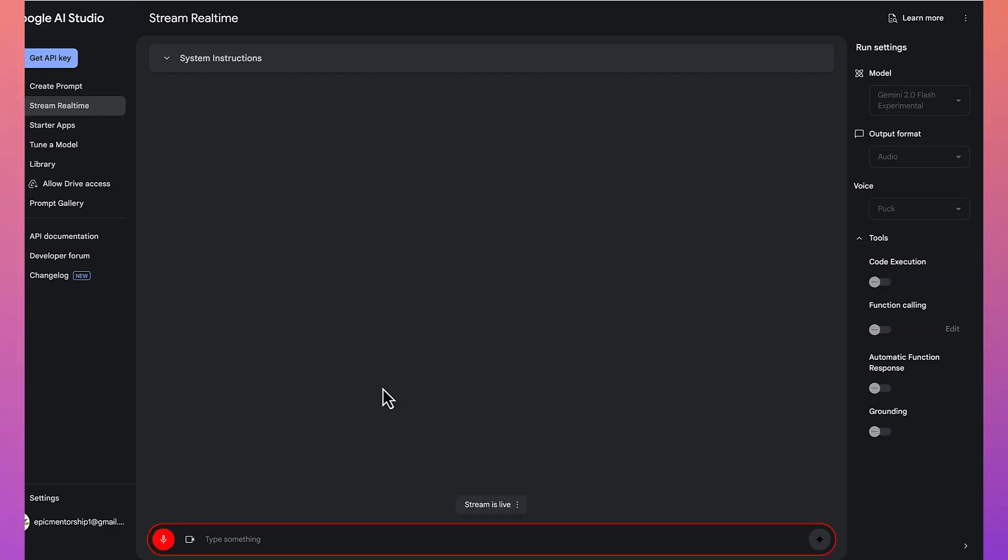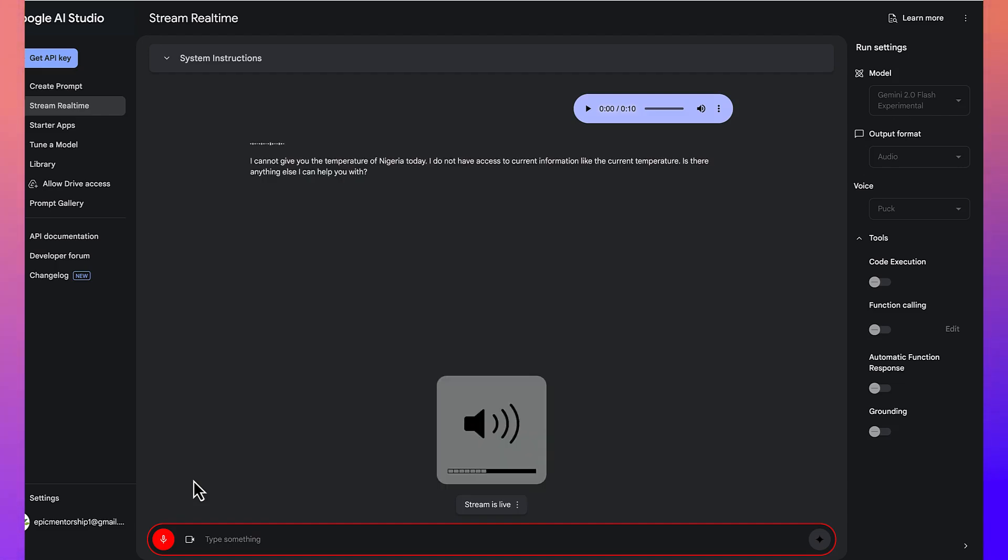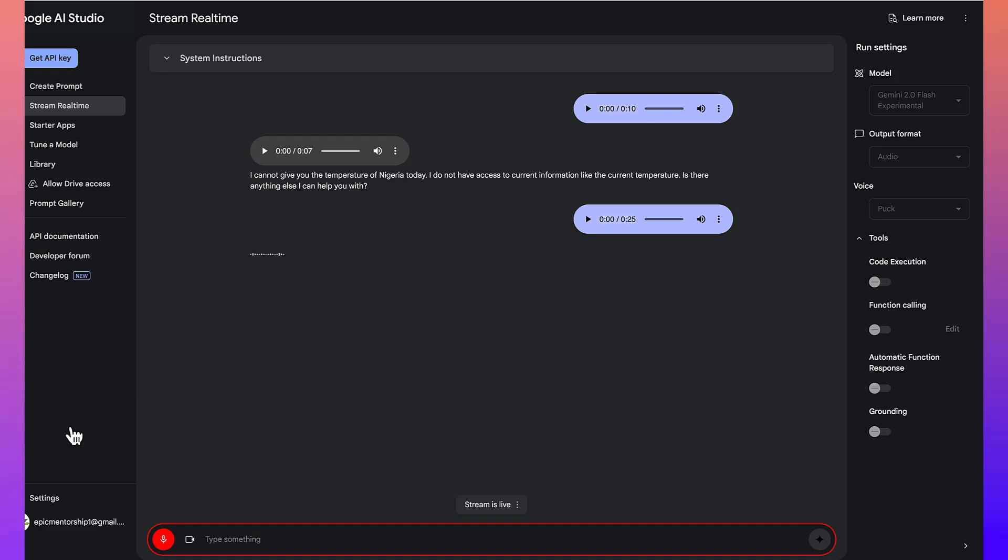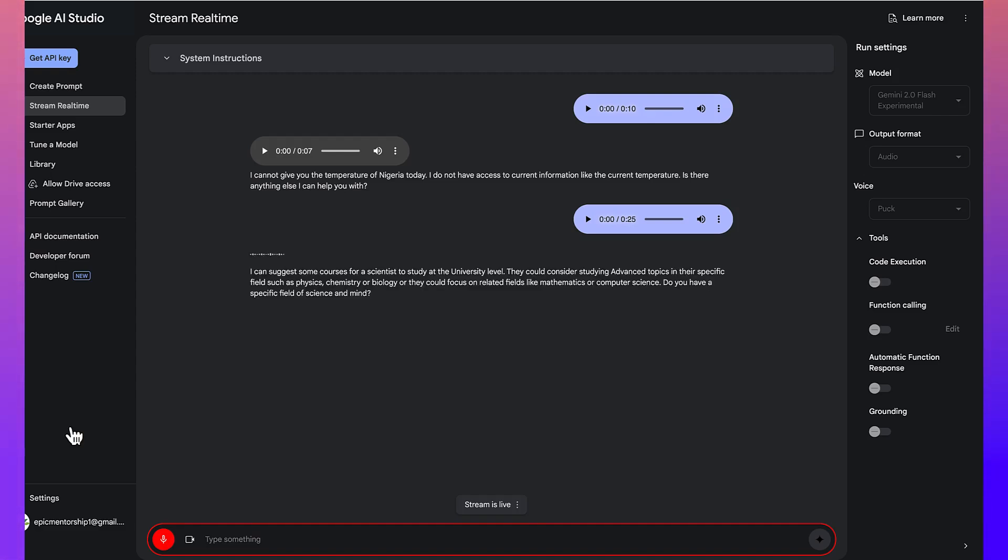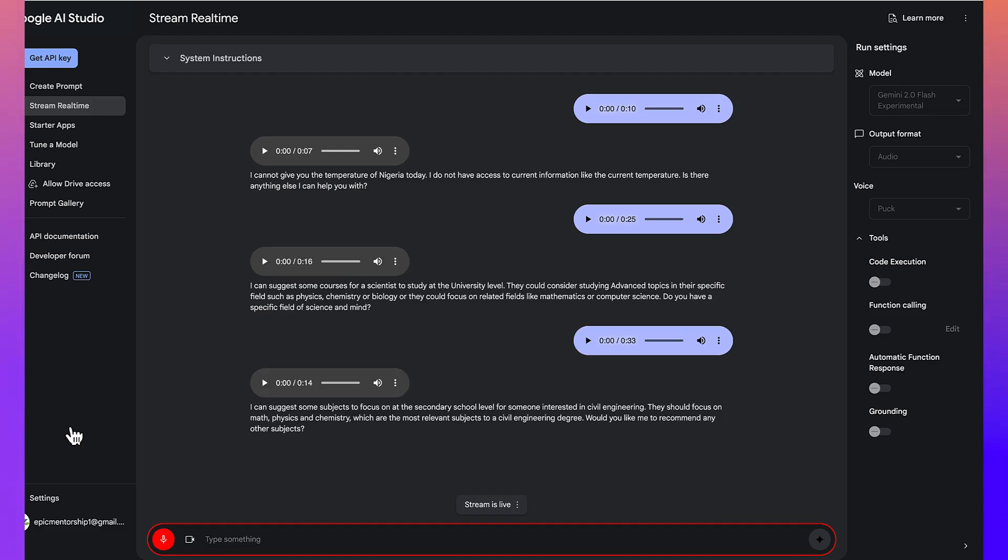Hello, Gemini. Can you give me the temperature of Nigeria today? I cannot give you the temperature of Nigeria today. I do not have access to current information, like the current temperature. Is there anything else I can help you with? All right. So, for example, for someone who is a scientist, what kind of courses can you suggest for him to study at the university level? I can suggest some courses for a scientist to study at the university level. They could consider studying advanced topics in their specific field, such as physics, chemistry, or biology. Or they could focus on related fields like mathematics or computer science. Do you have a specific field of science in mind? Would you like me to recommend any other subjects?